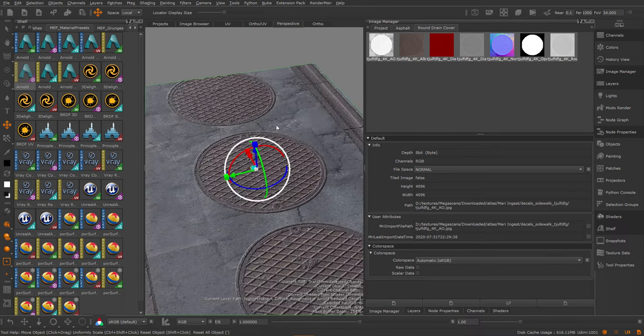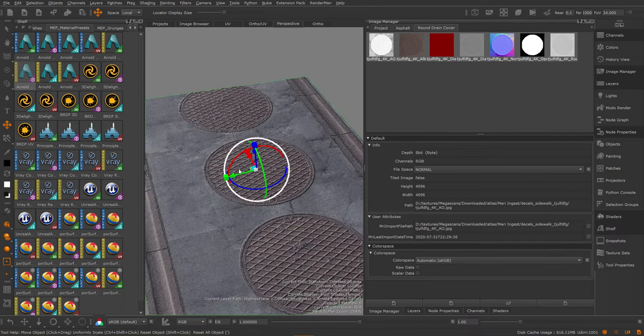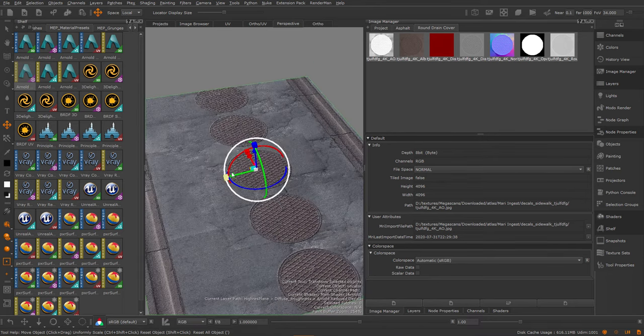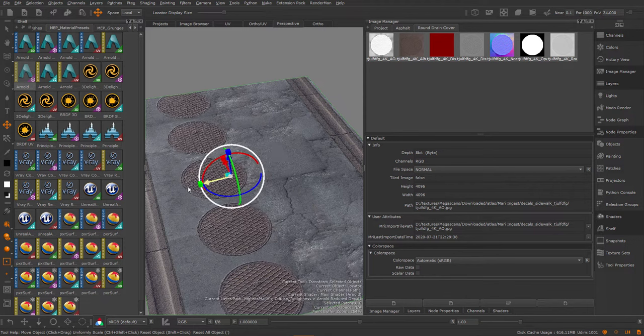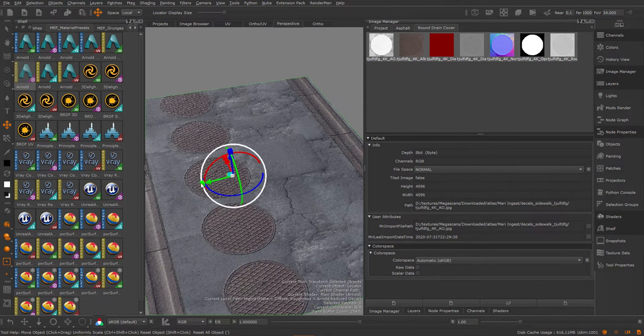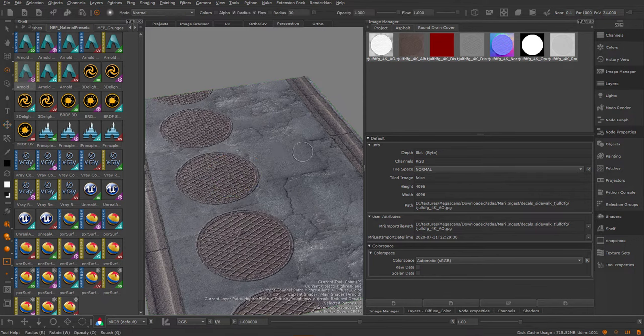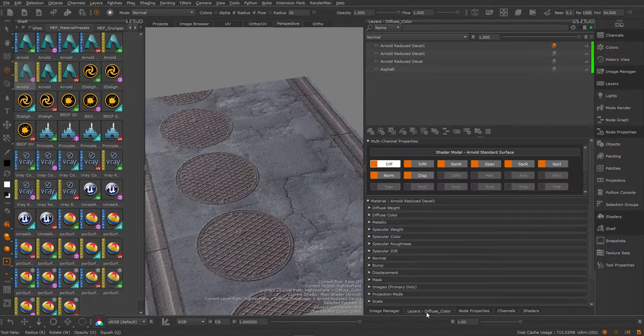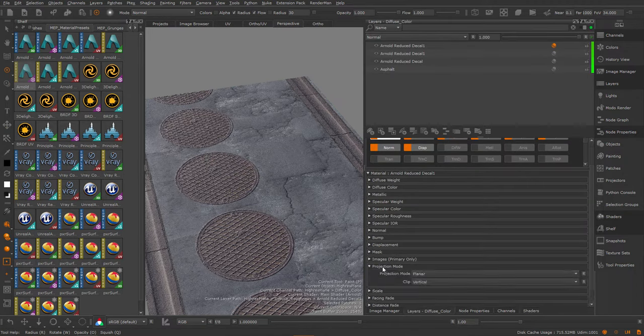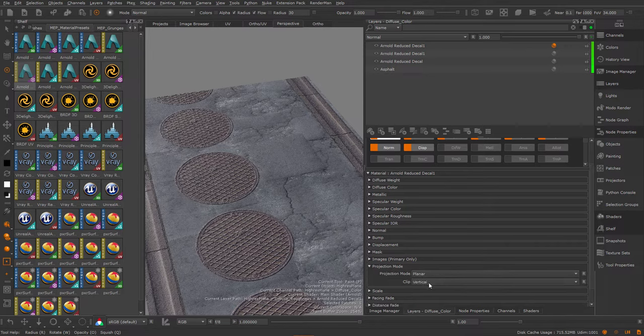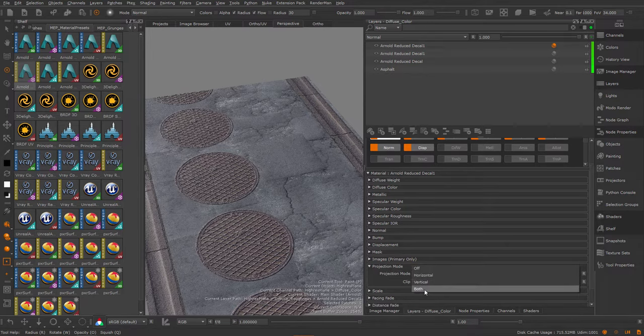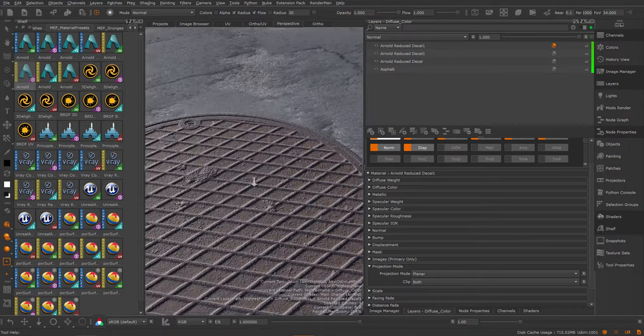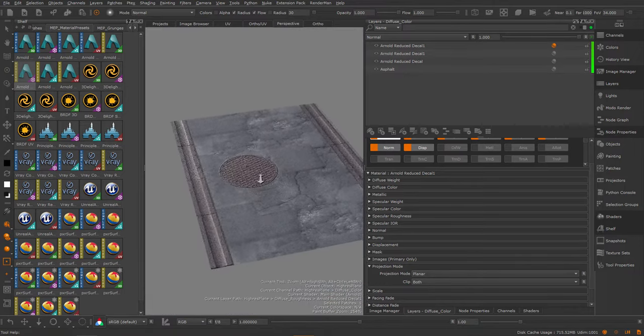And you can see it's repeating at the moment along one of the axes. So let me first place this somewhere. Let's go back to our layer stack. And in the projector mode, we can limit this to clip both. So now we only have it in one section.